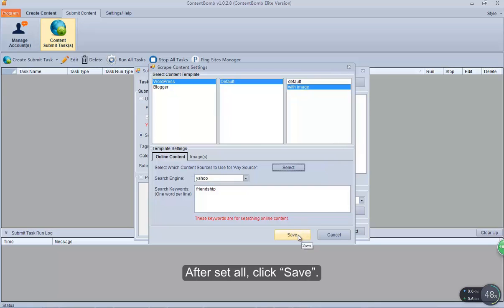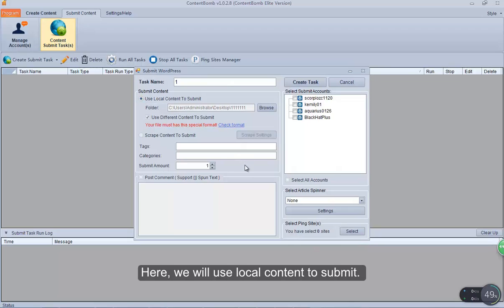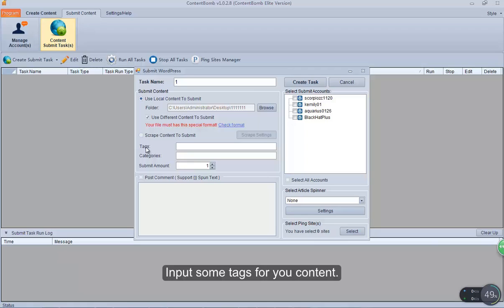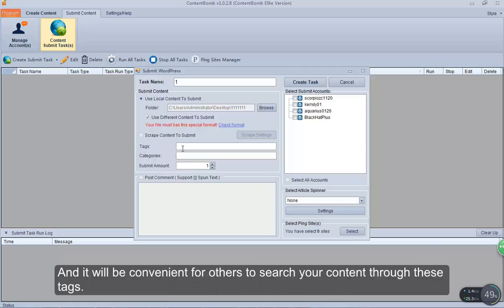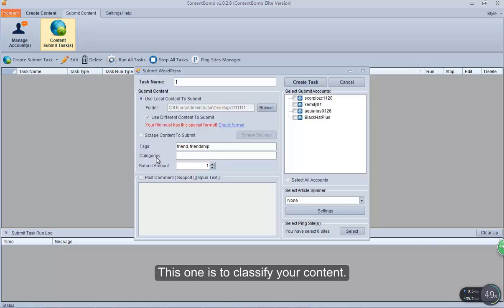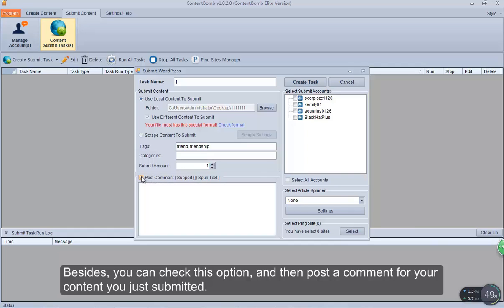After setting all, click save. Here we will use local content to submit. Input some tags for your content — it will be convenient for others to search your content through these tags. This option is to classify your content, and this is to set the submit amount. You can also check this option to post a comment for the content you just submitted.